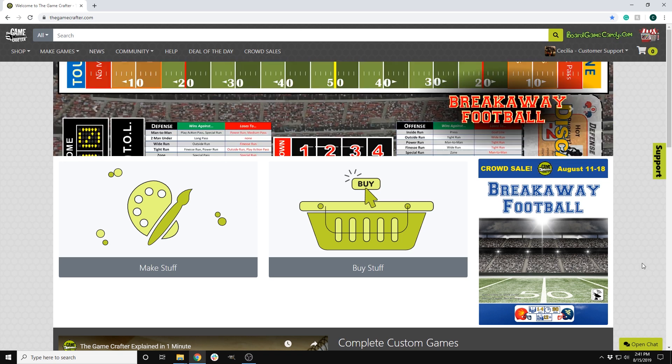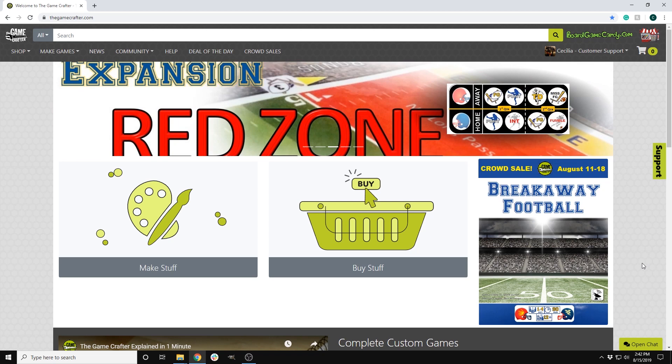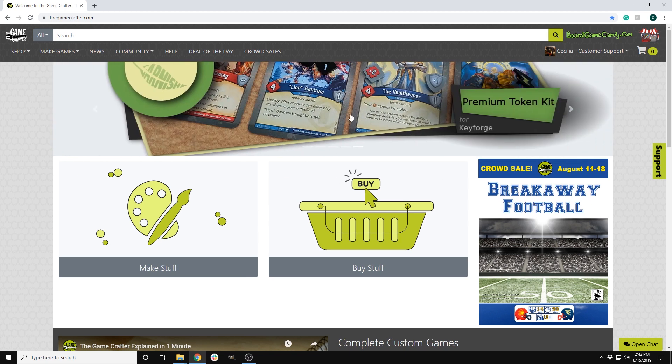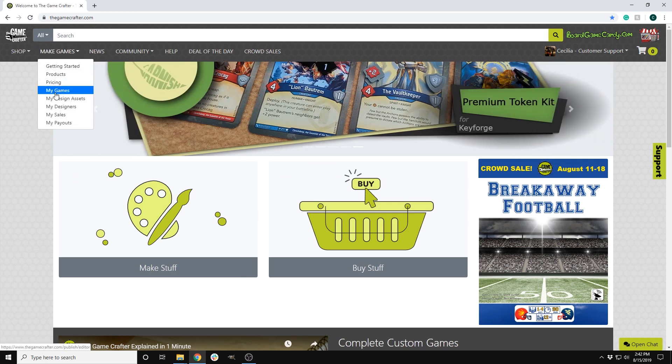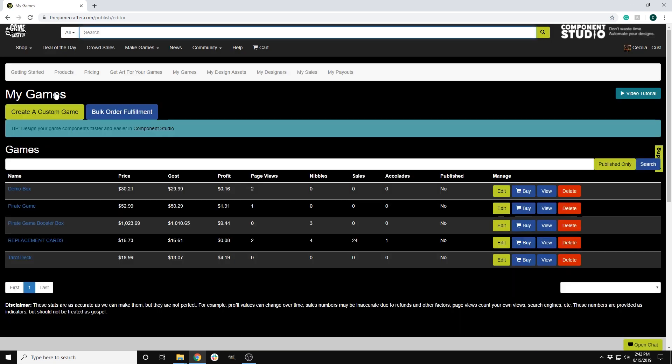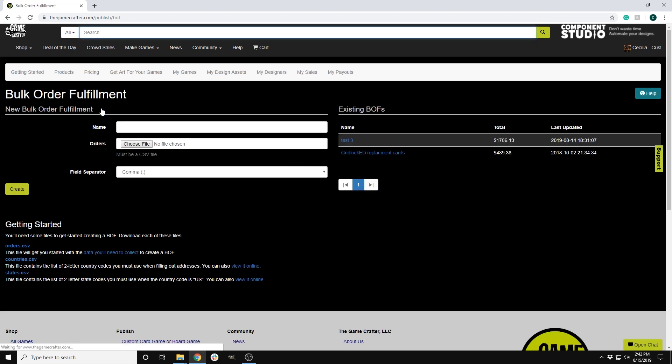To start the process of estimating the cost to send our game across the globe, we will first need to download the orders CSV file. To do that, you will go to the Make Games menu, then to My Games. There you will see the option to create a custom game and Bulk Order Fulfillment. When you click on Bulk Order Fulfillment...